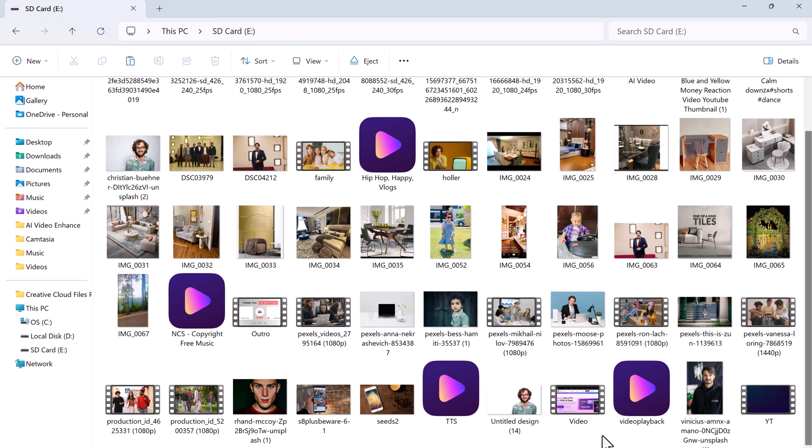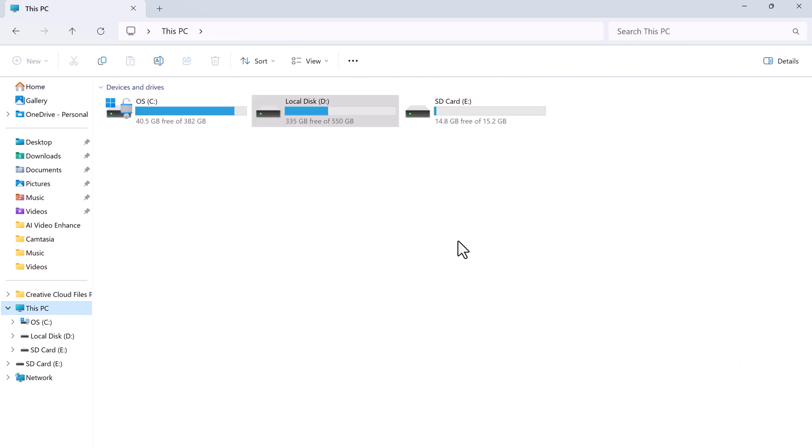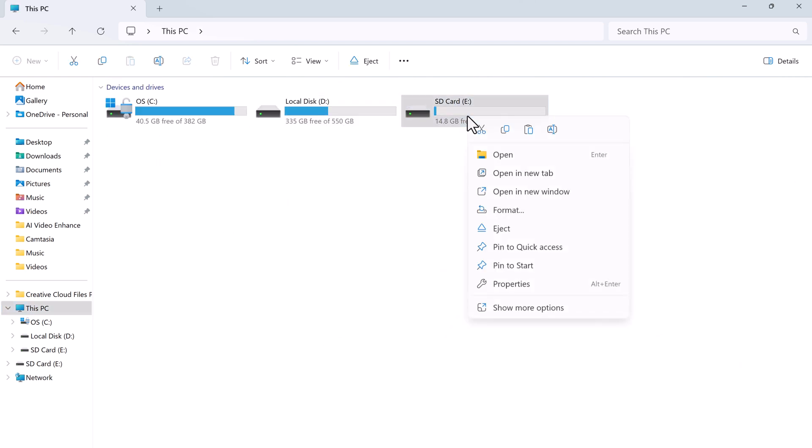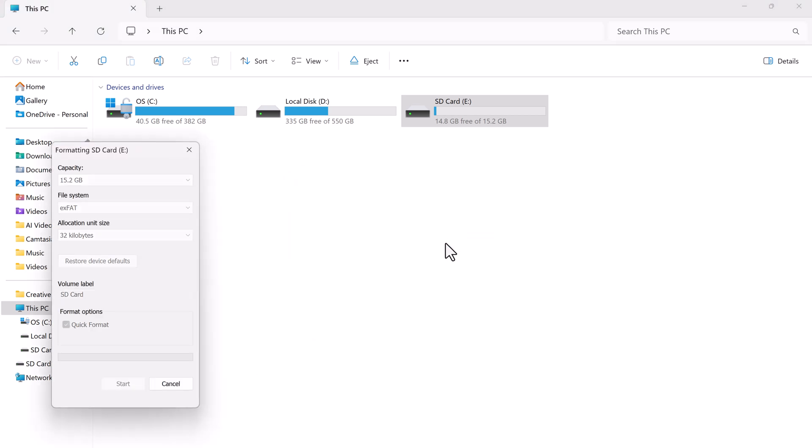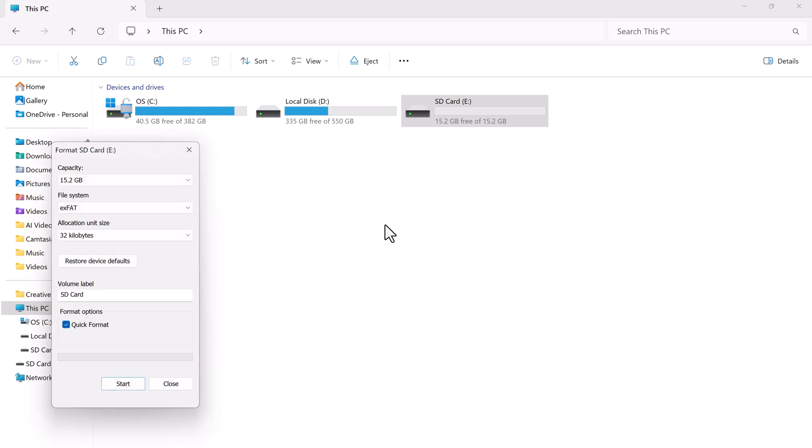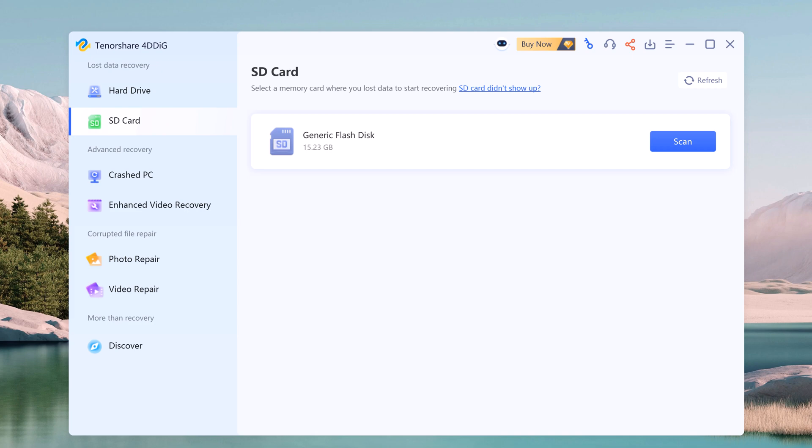Now I am going to format the SD card. Now that the SD card is formatted, let's get those deleted files back. On the 4DDiG interface, we will choose the SD card option.